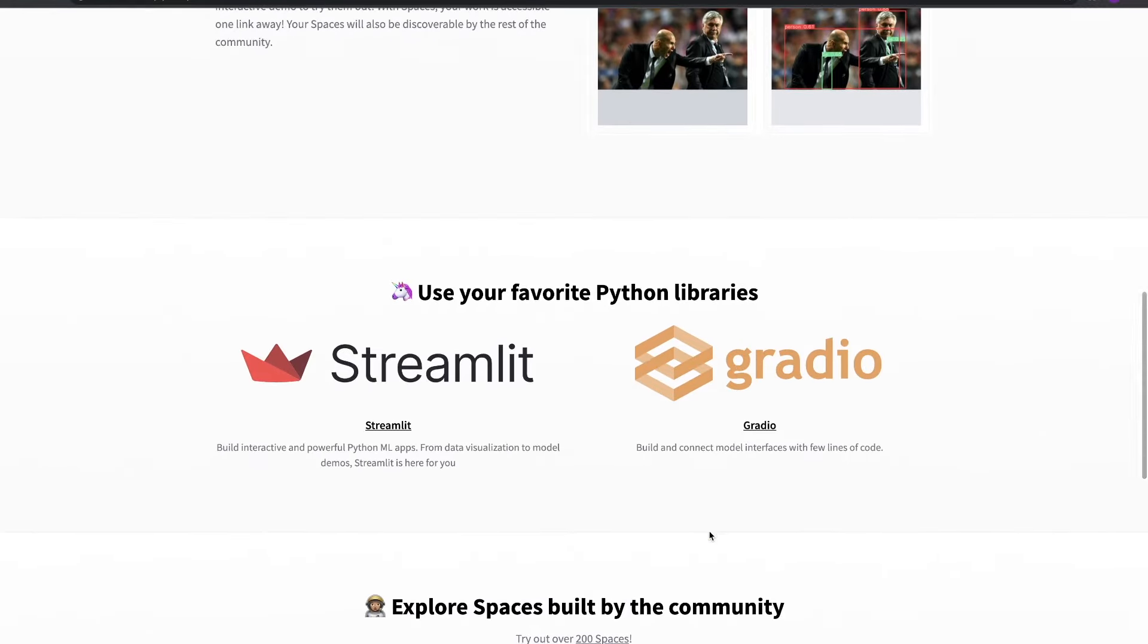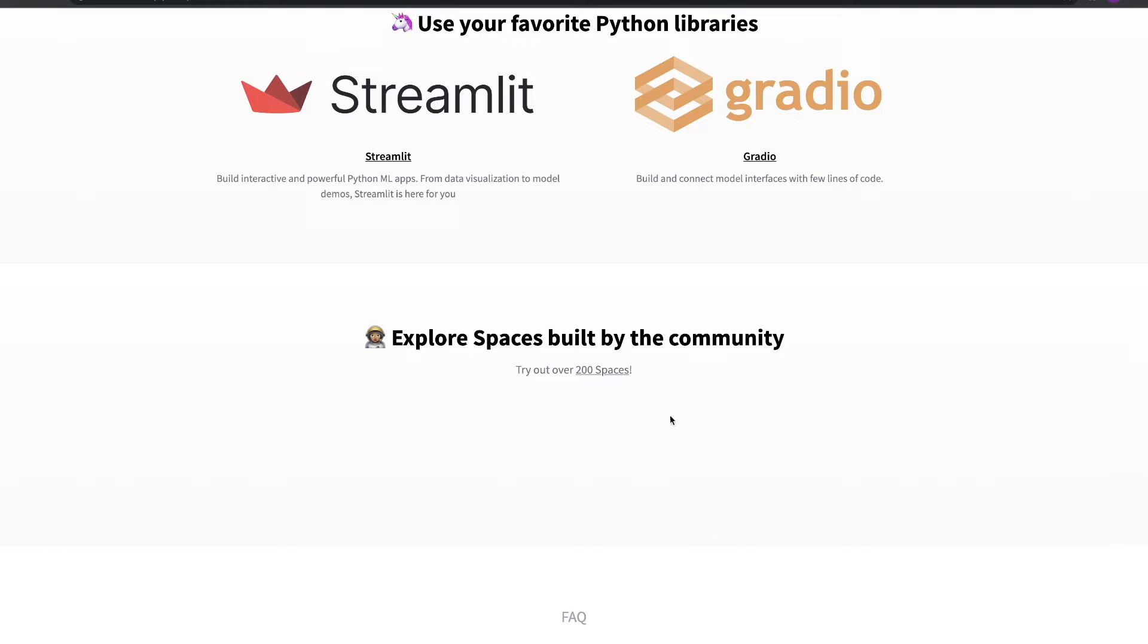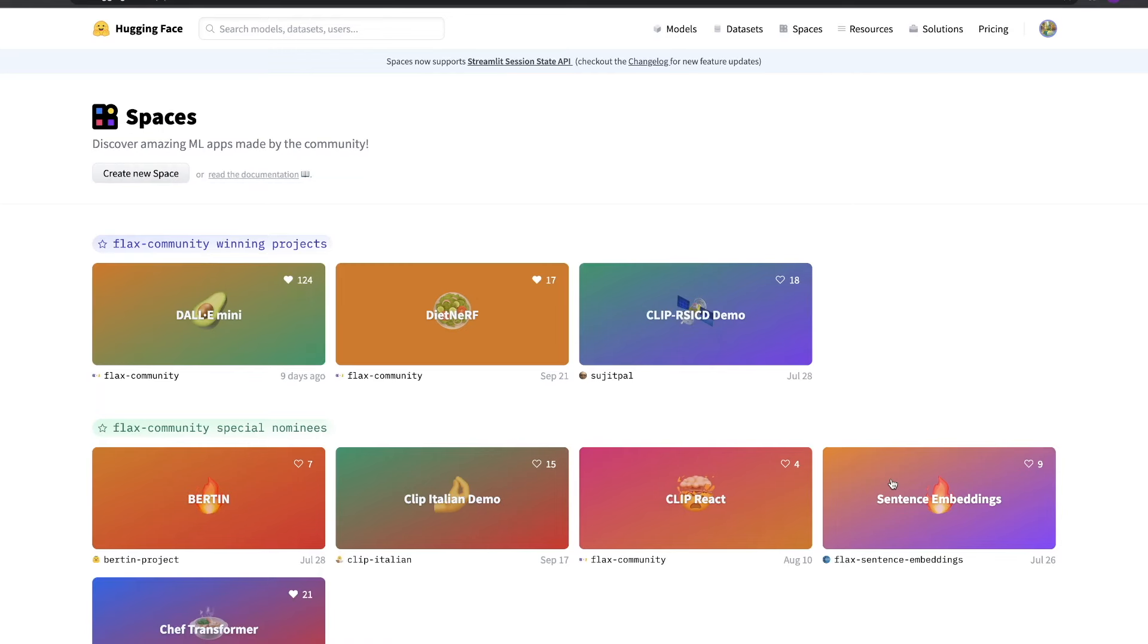With Spaces, you can take any existing code you might have, build an app around it in minutes, and share it instantly on our site, all for free. Let's see just how easy it is.